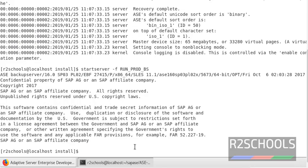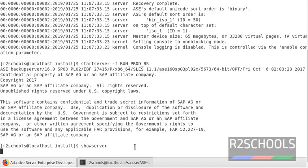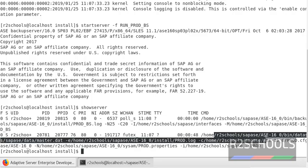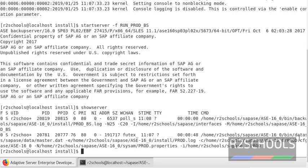Press Enter. Now check whether it is started or not by running the command showServer. This is the backup server and this is the data server.